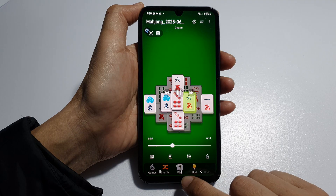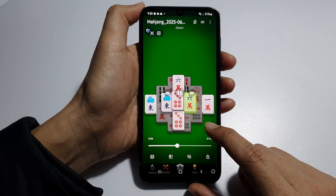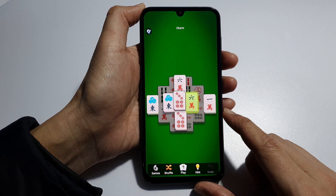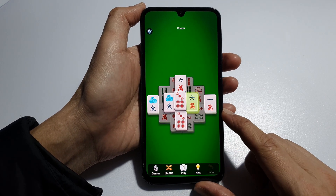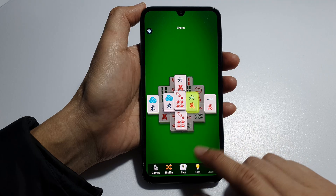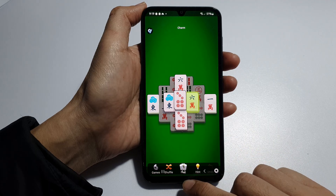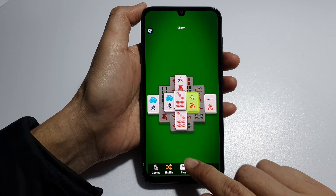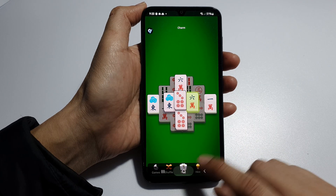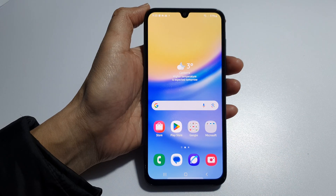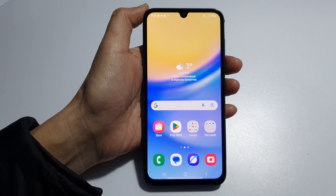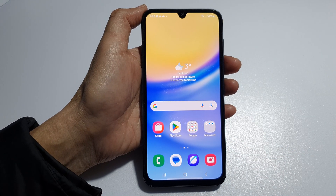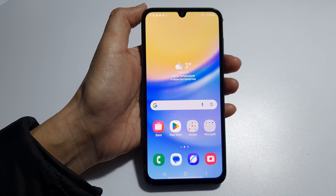And that's it. That is how you can screen record on the Samsung Galaxy A15. This is running on One UI 6. Thank you for watching this video. If you find it helpful, please like and subscribe to my channel for more videos.